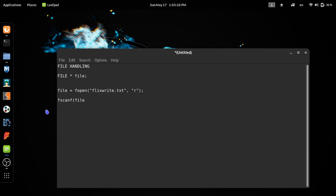We will put the file pointer in the file. This one is data types. This is b for integer, this is f for float, and this is s for string. This is the integer, float, and string data types.